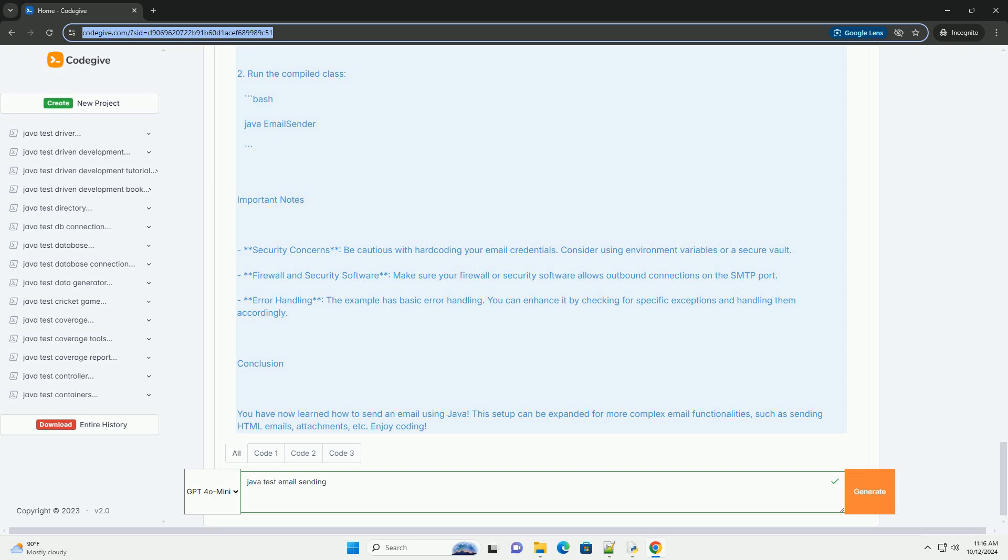Step 3, configure SMTP settings. SMTP host and port, you need to replace smtp.example.com with your email provider's SMTP server. For example, Gmail: smtp.gmail.com, port 587. Outlook: smtp.office365.com, port 587.